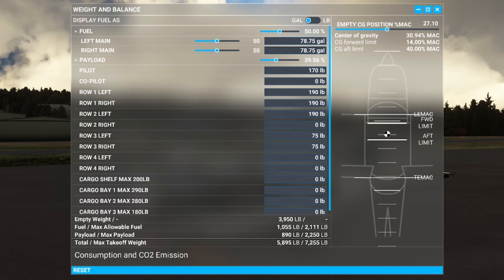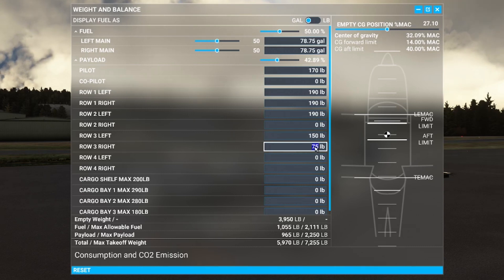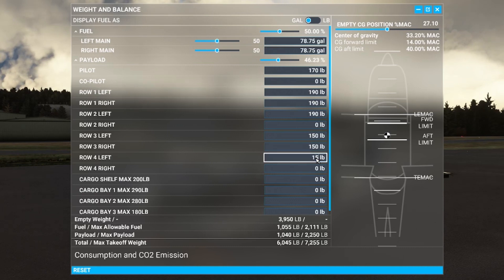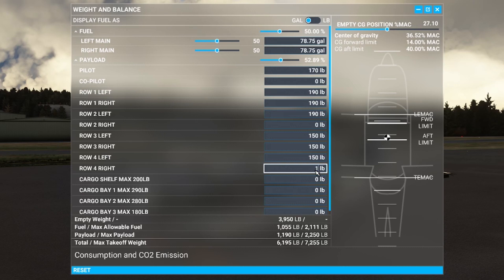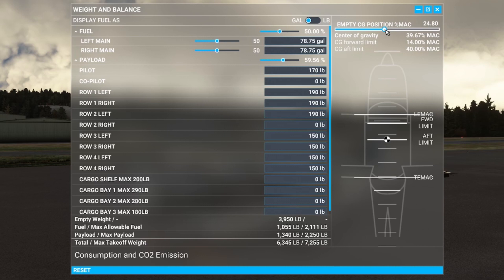That really starts to become an issue when operating the aircraft quite heavily loaded. Let's see what happens with a 600-pound load of cargo — putting 150 pounds in each of four stations. You can see it is now right on the aft limit, with the centre of gravity at 39.67%, which is not a good configuration.